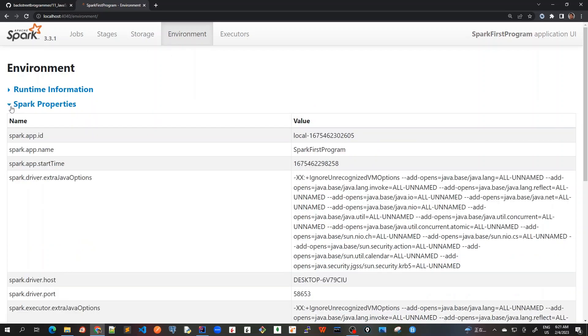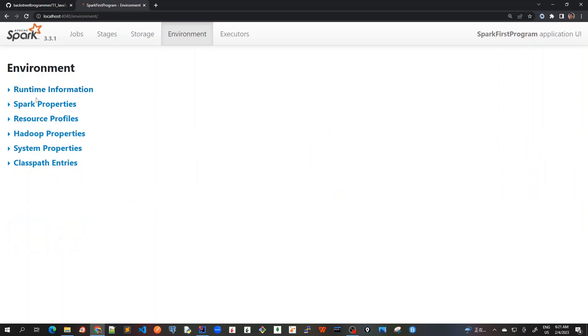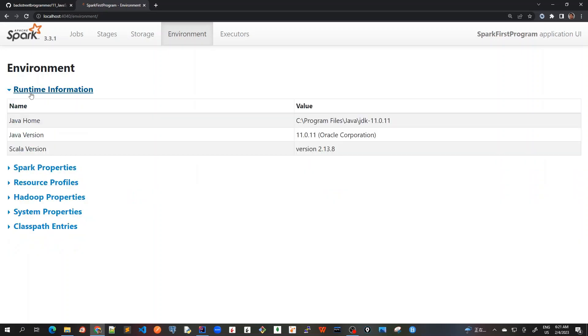So we can see that one, two, three, four, five, six parts are there. So for each of them, for example, runtime information, we can see the Java home version and Scala version.